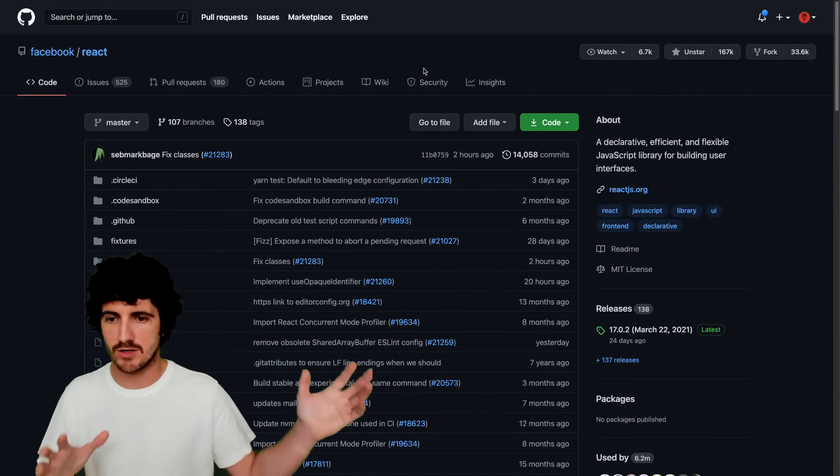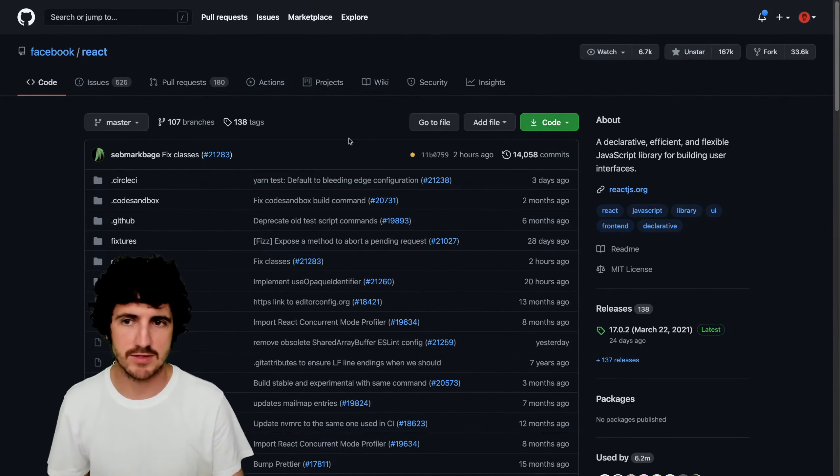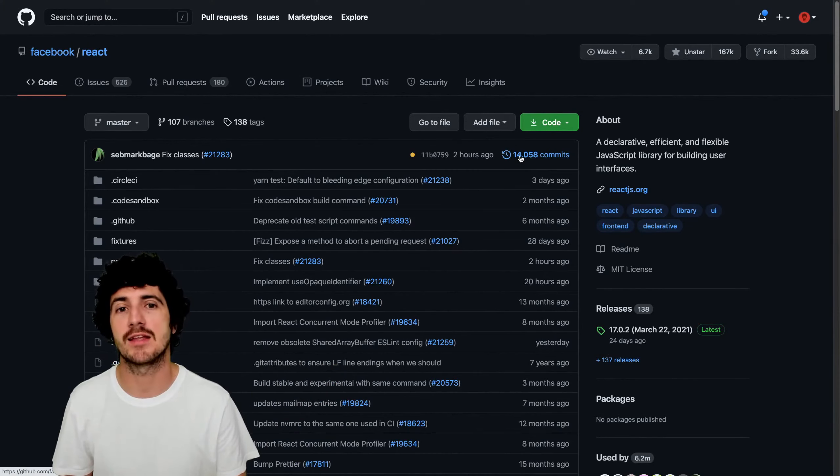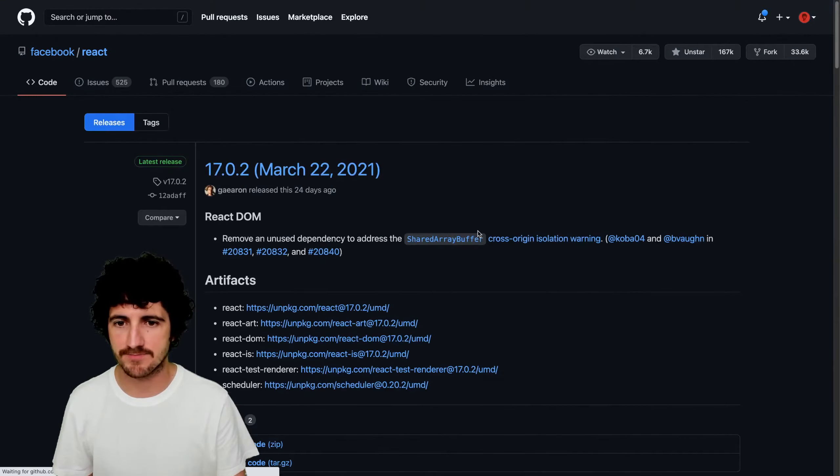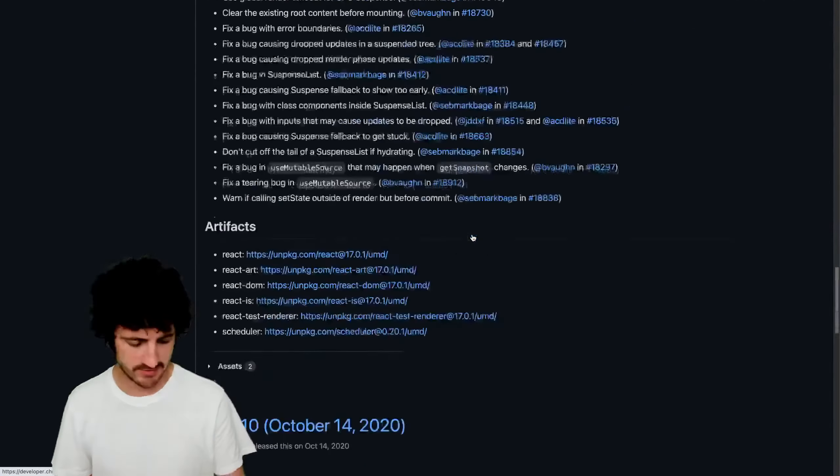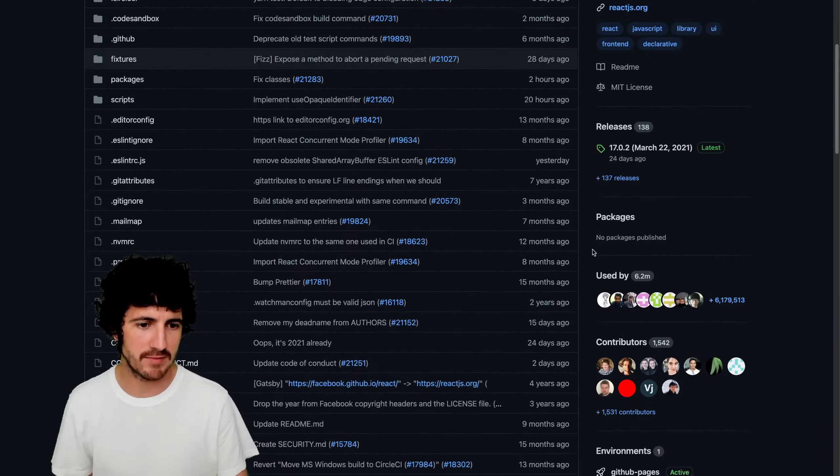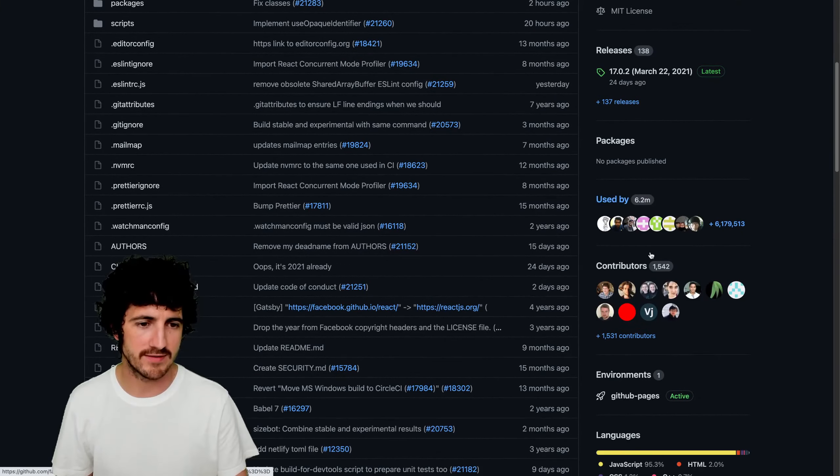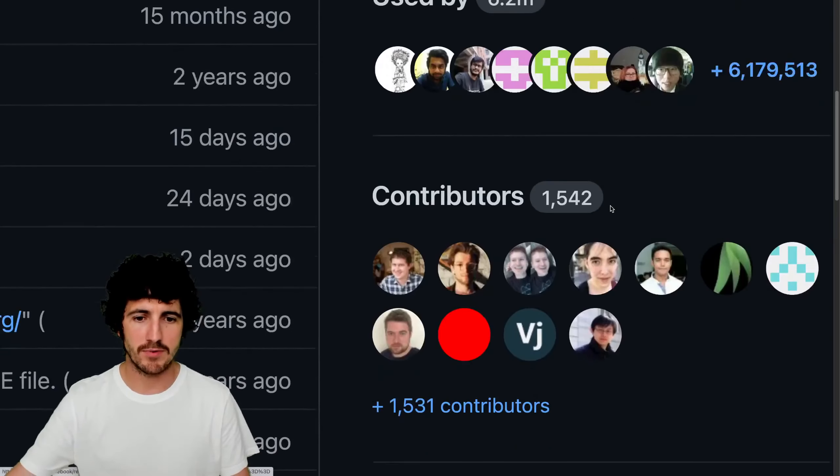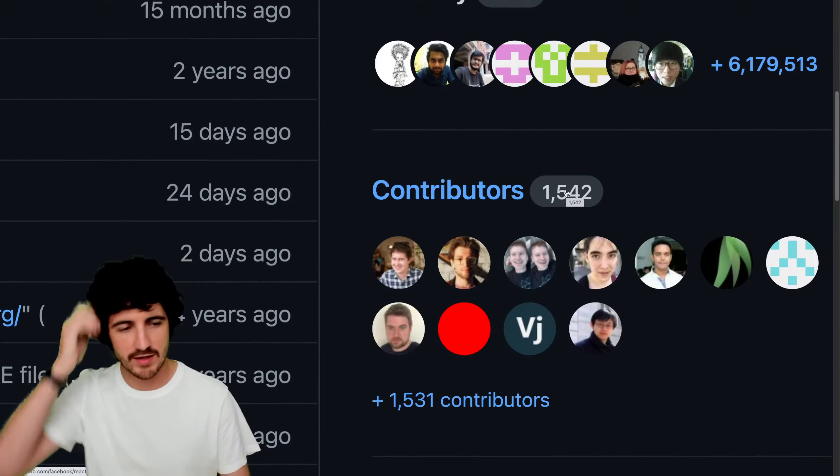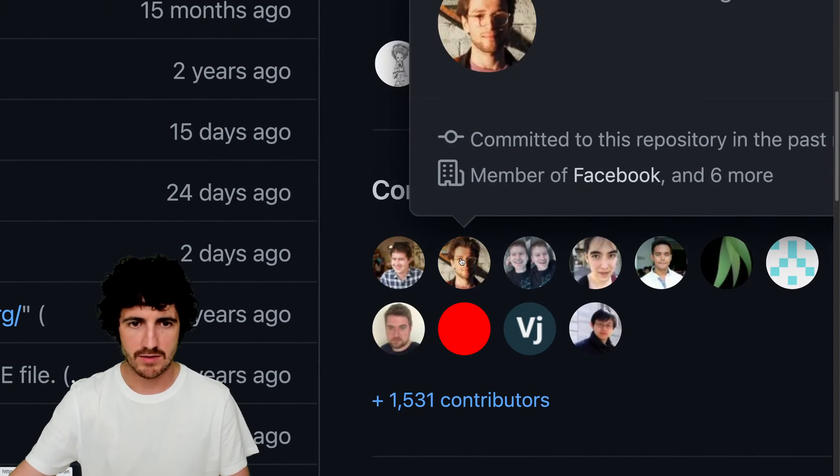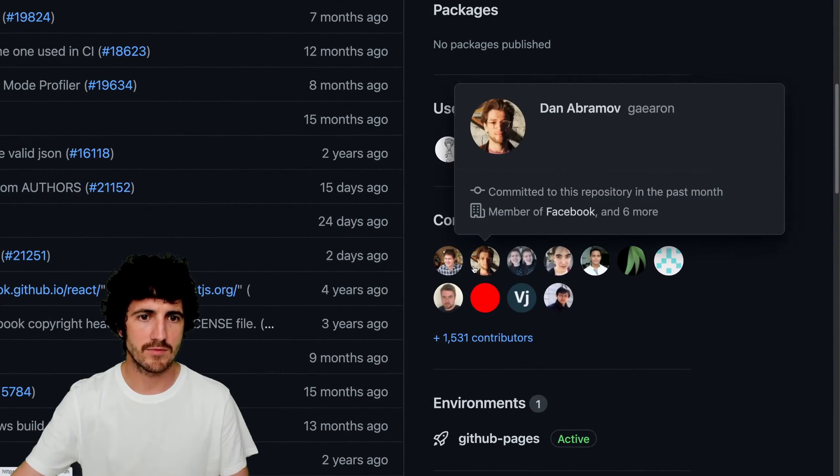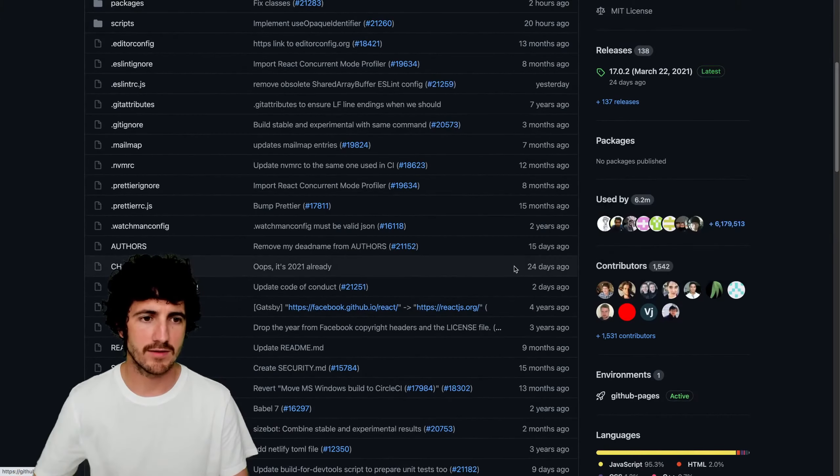So we can go to GitHub. This is where React lives. You can see there's 14,000 commits. Two hours ago was the last commit into the master branch. There are many releases and there's a huge, like a really big amount of people. So used by 6.2 million people and 1,500 people are contributors. The main ones being these guys from Facebook.